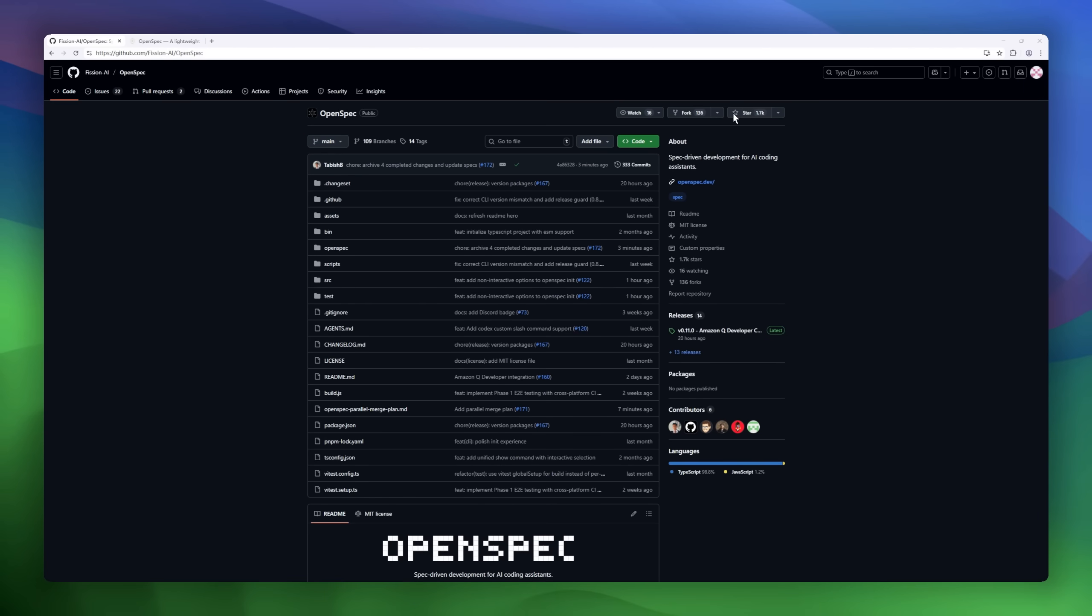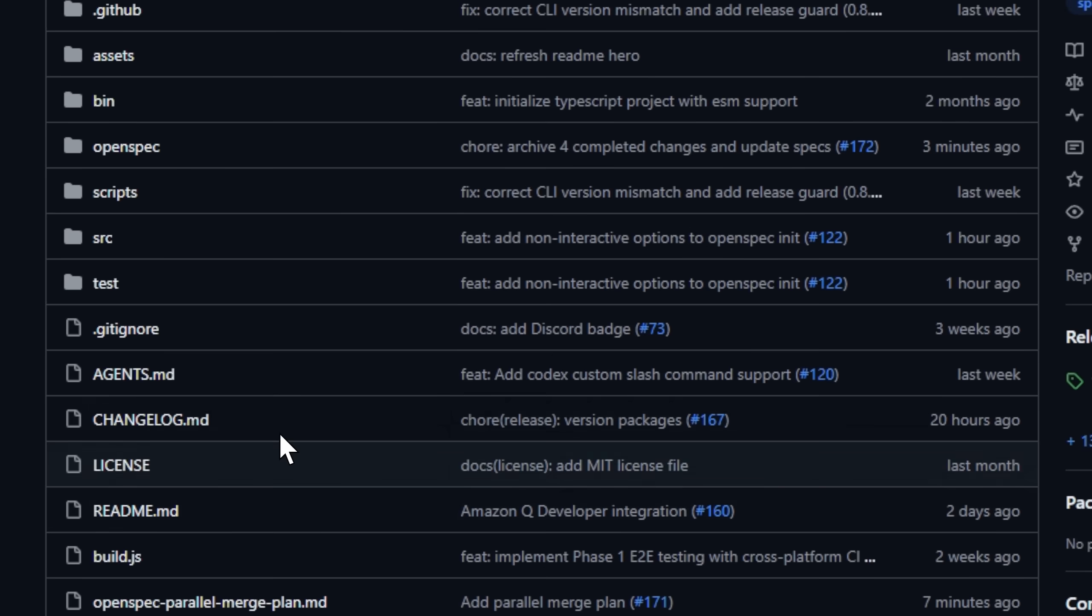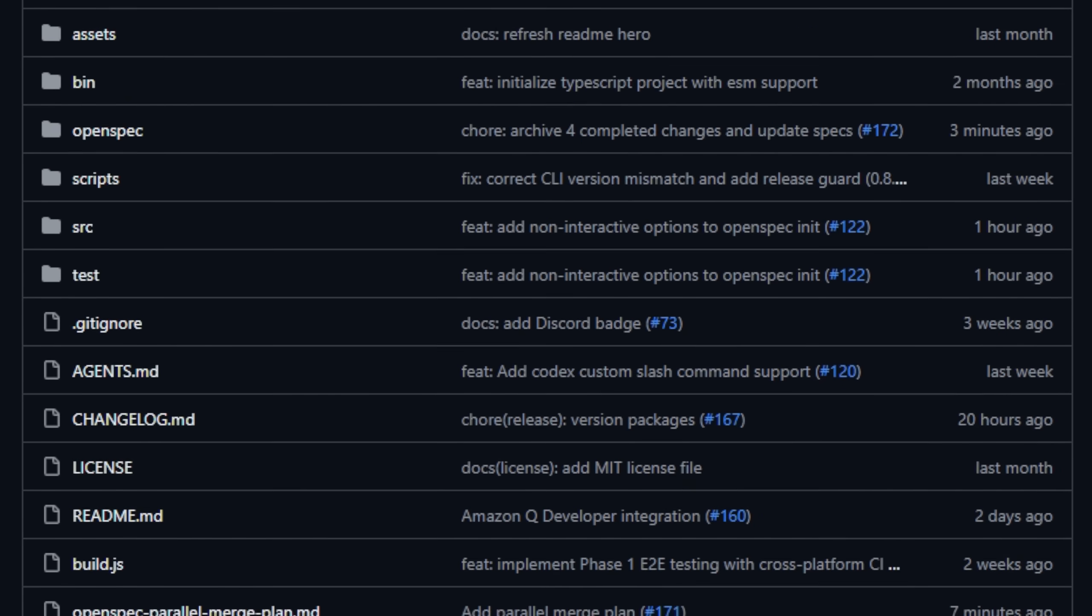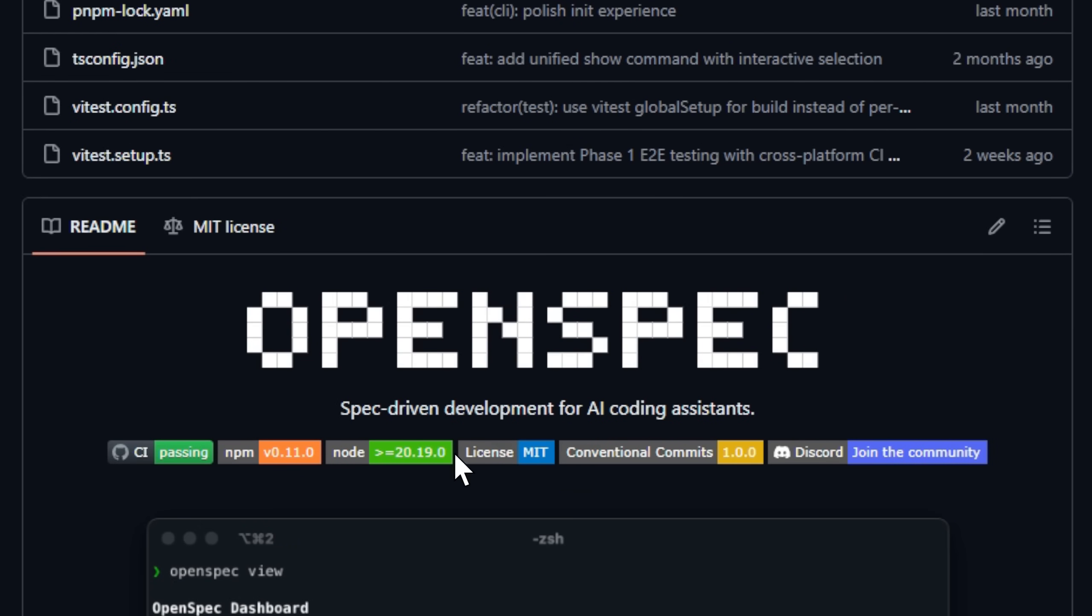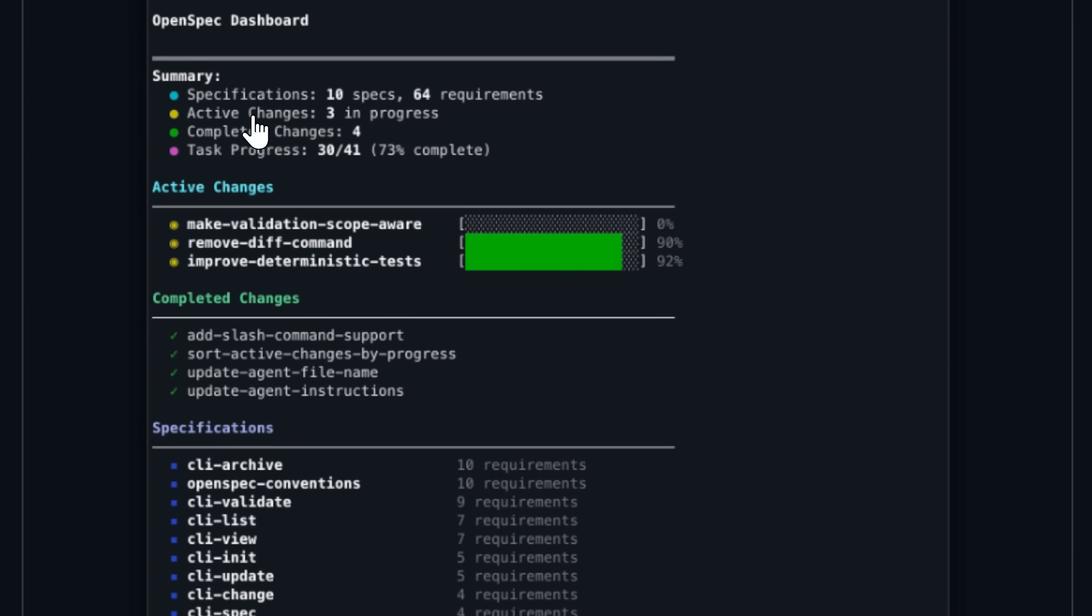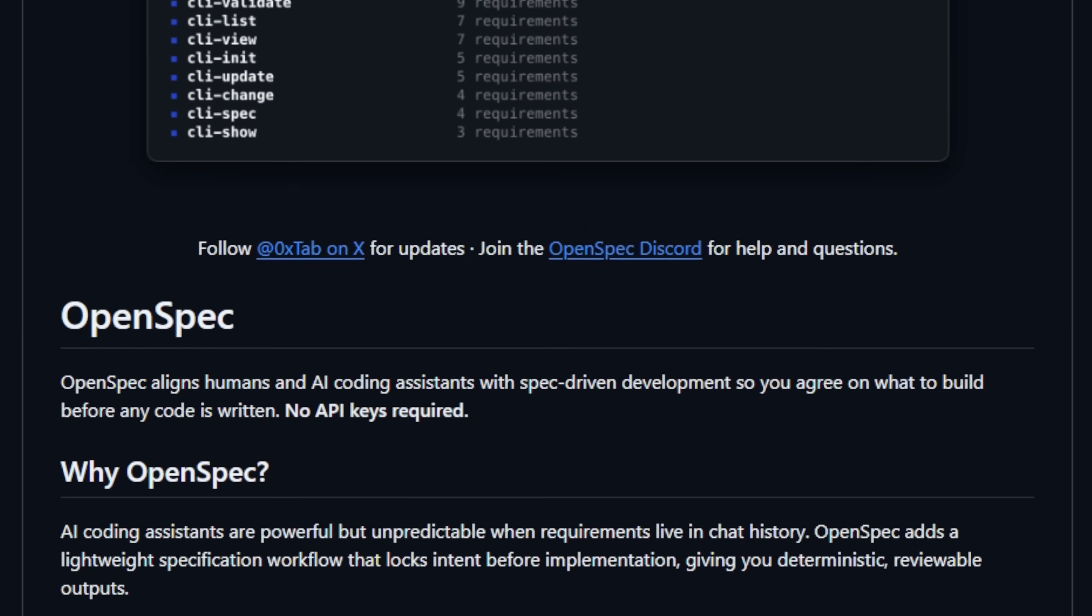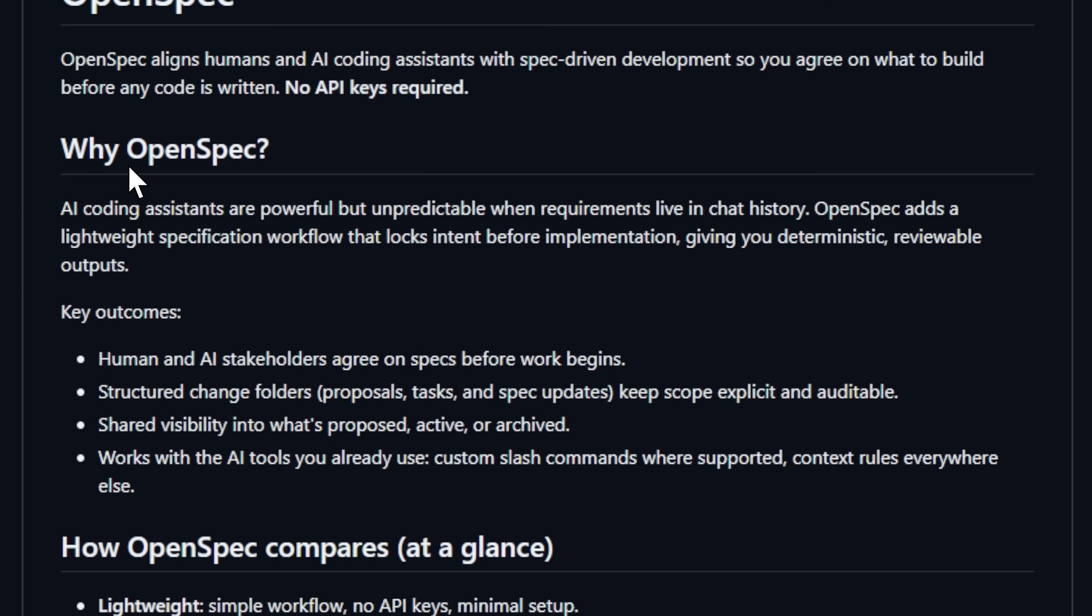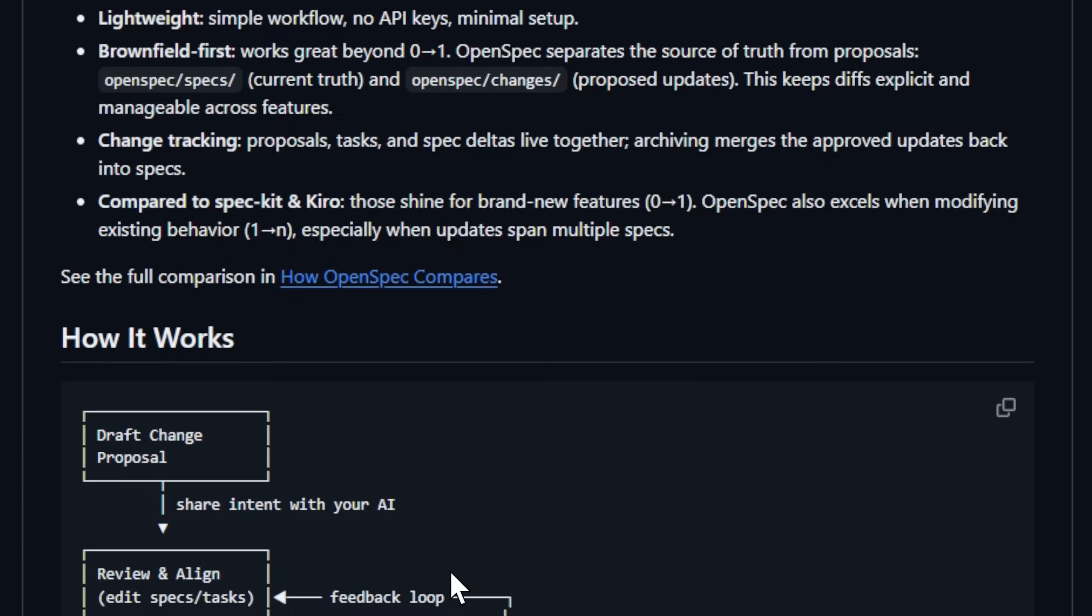Ever asked your AI coding assistant to build something, only to realize it misunderstood what you meant? That's where OpenSpec comes in. It brings spec-driven development to the world of AI coding. Instead of relying on vague chat memory or ad hoc prompts, OpenSpec gives you a lightweight workflow where humans and AI agree on what to build before a single line of code is written.